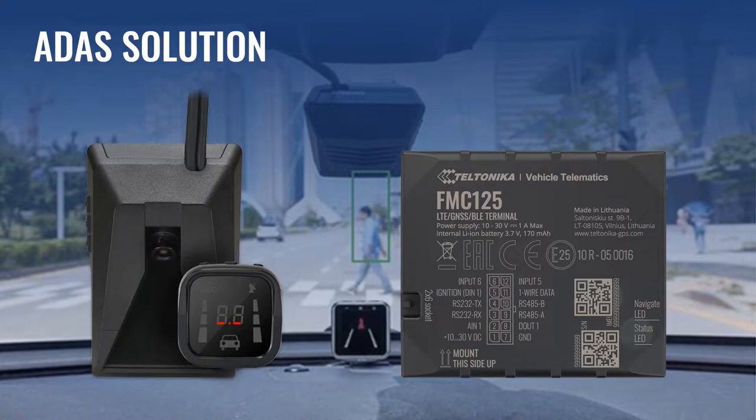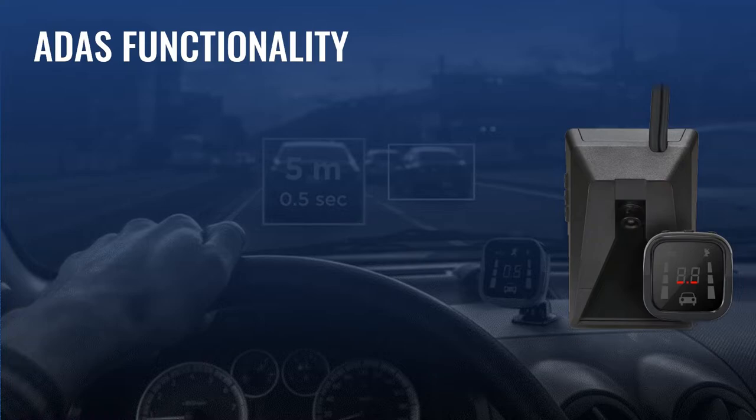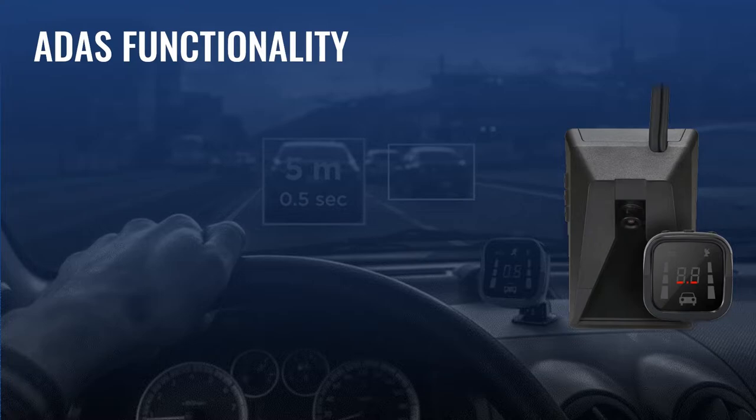Let's go to the functionality. The ADAS camera detects vehicles, pedestrians, bicycles, and motorcycles. Let's see functionality in details.